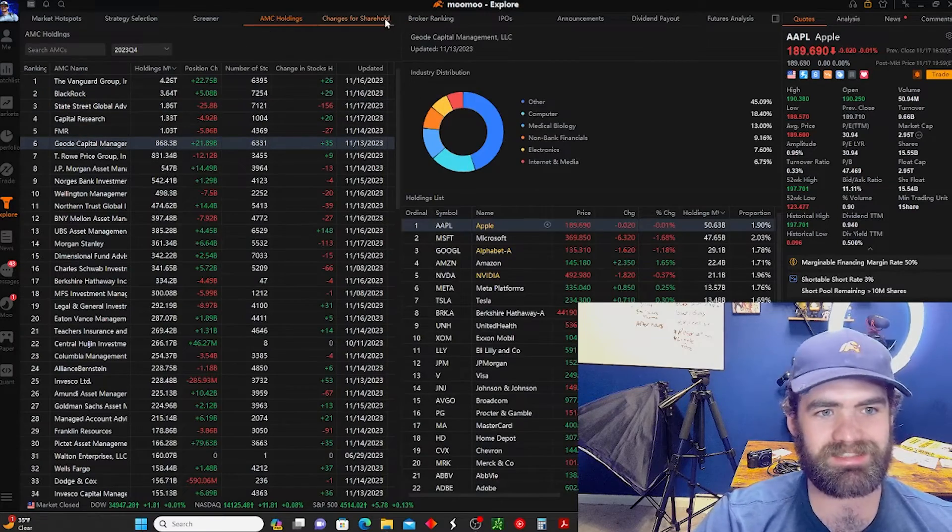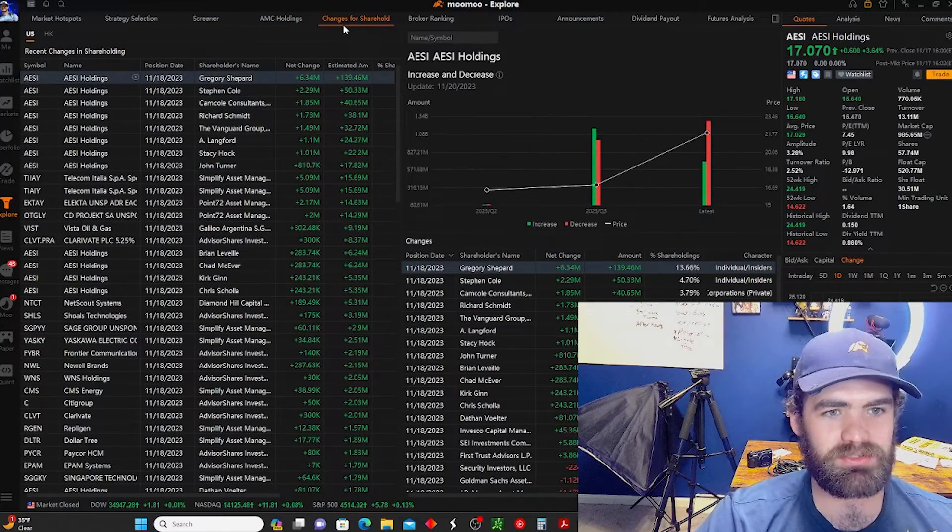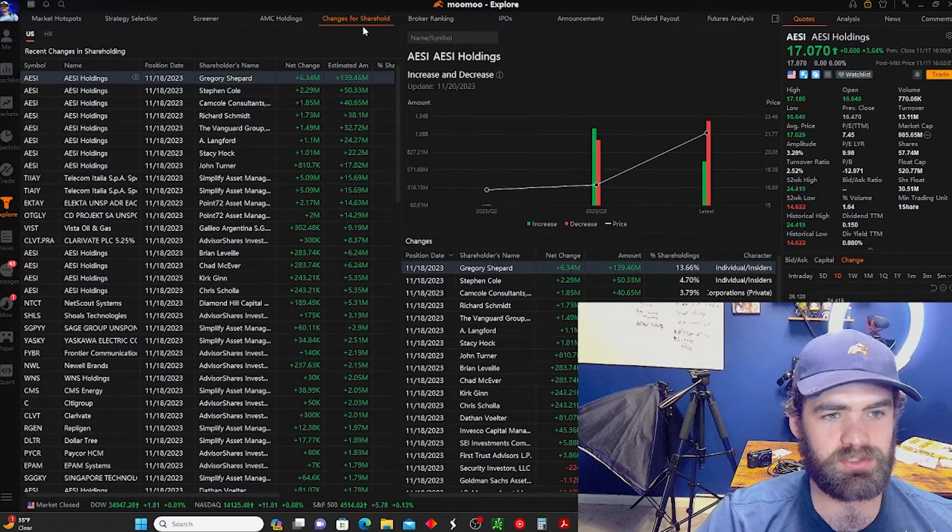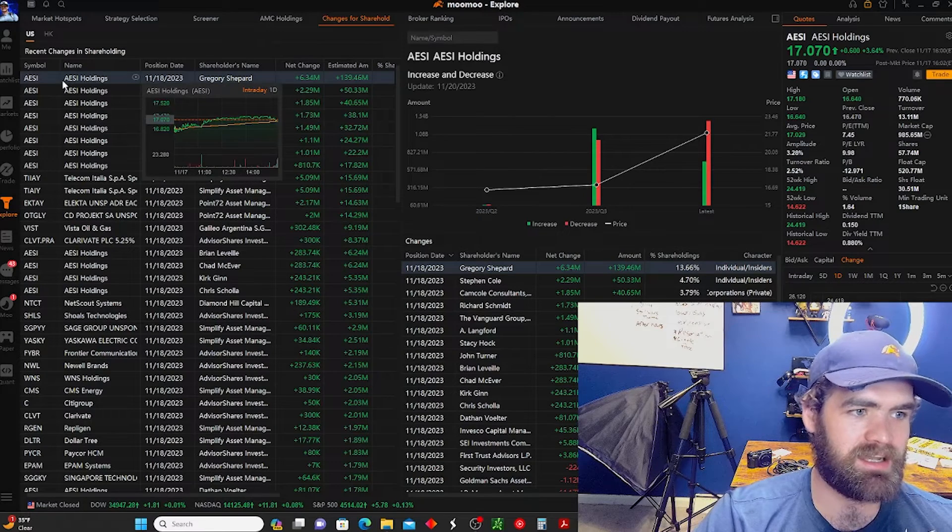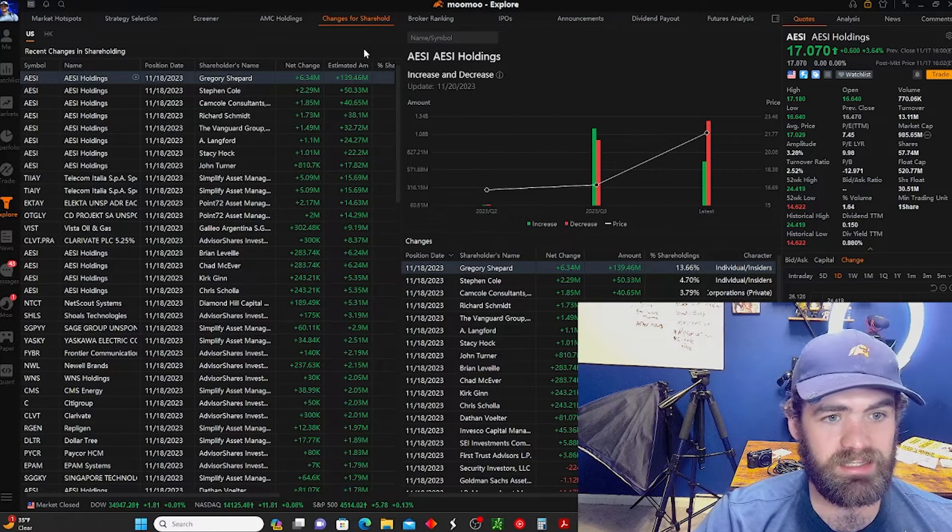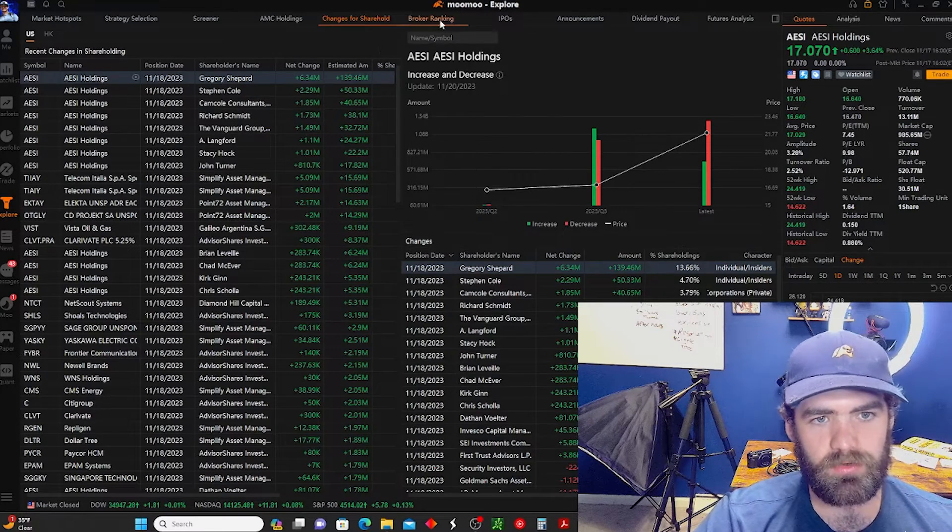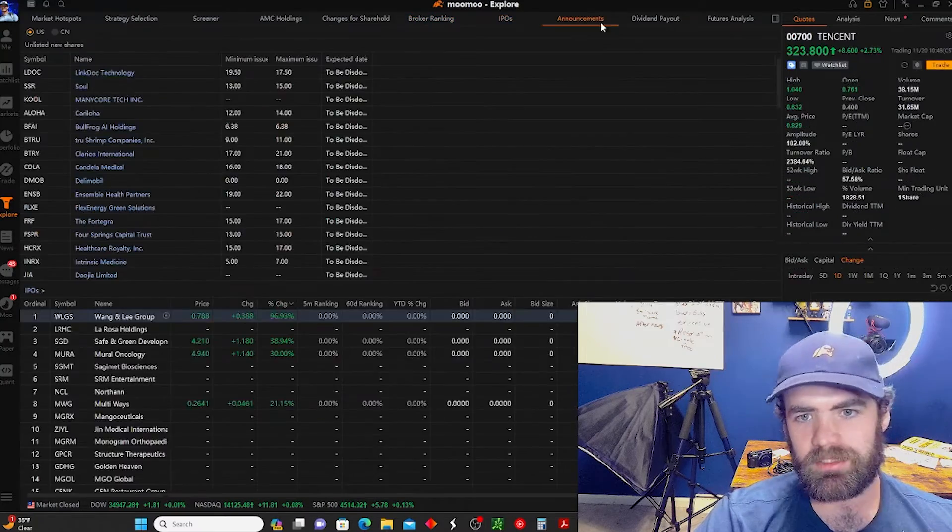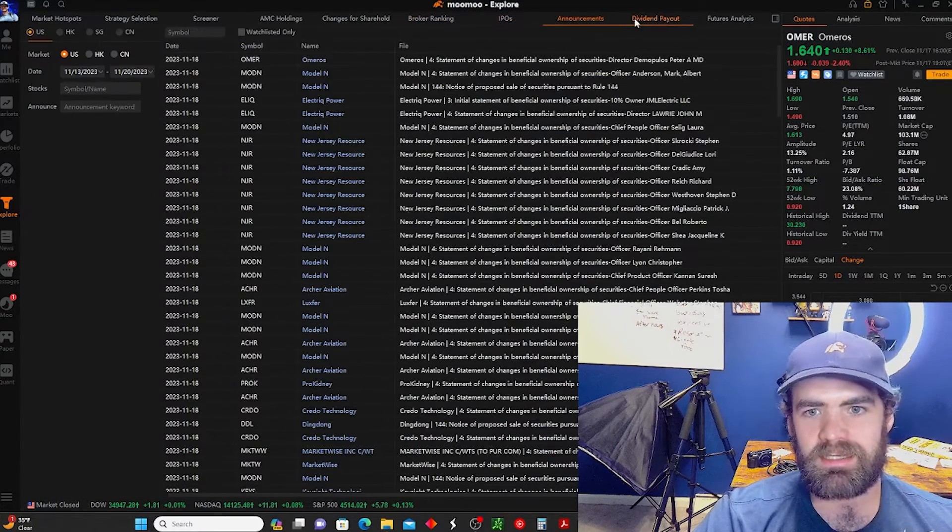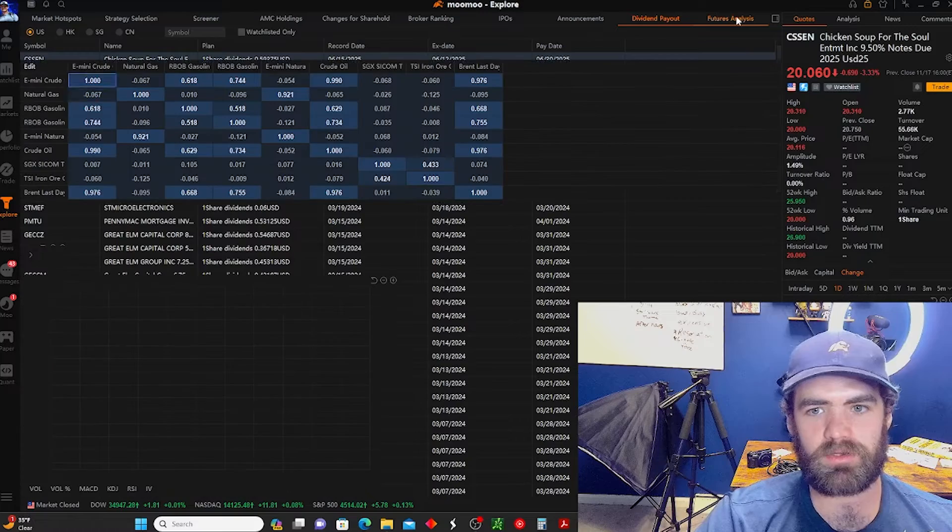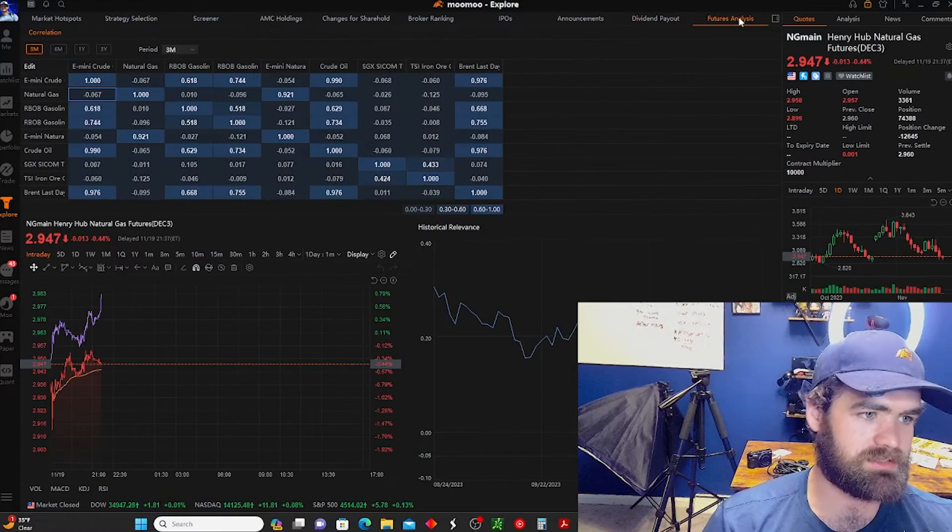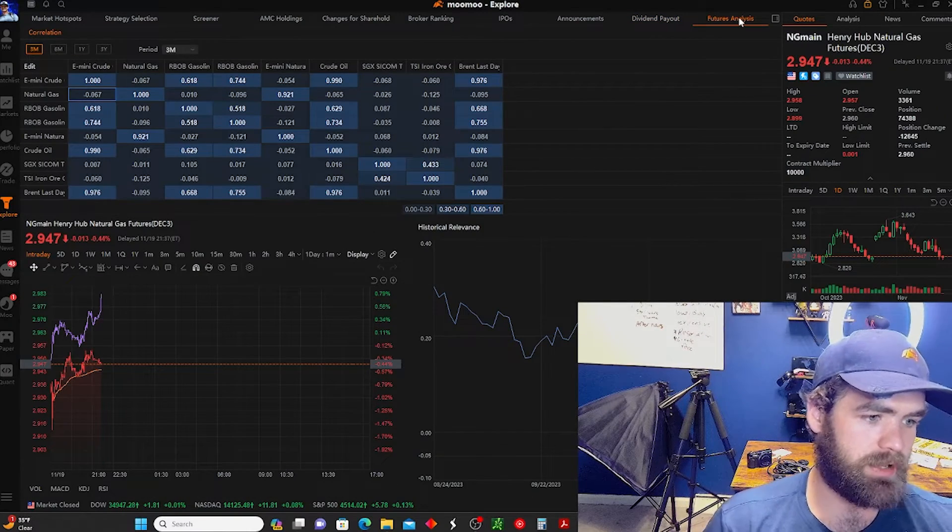Then we got changes for shareholding. So you guys can see AES is moving, and then you can just go through, they have so many different things, announcements, dividend payouts. They got future analysis, stuff like that, which is great. Now, another cool thing that a lot of people don't realize is they do have a really solid news thing. A lot of people pay money for news with Moomoo. You get all the top headlines for free, which is awesome. So guys don't sit on this just because it's honestly great to have.